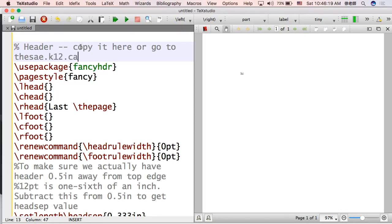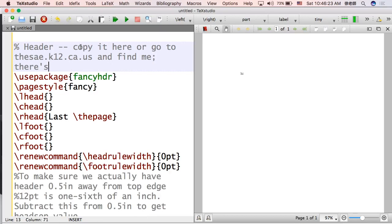It's at the say.k12.ca.us website. So just go over there, look for me, and there's an MLA format template thing there.